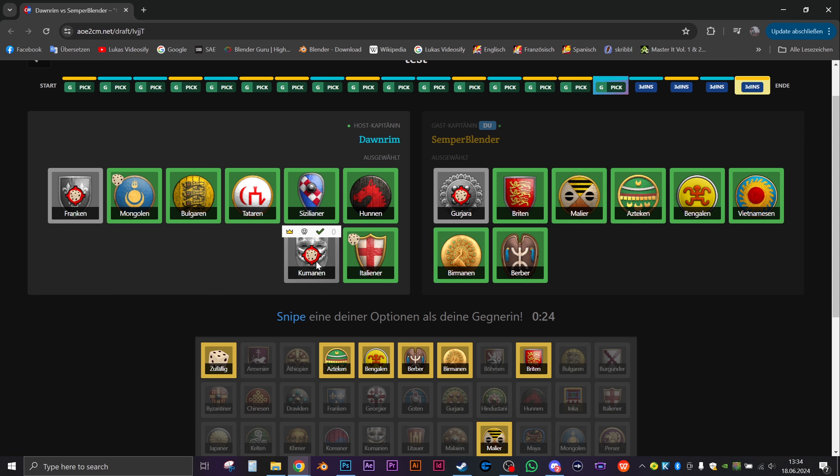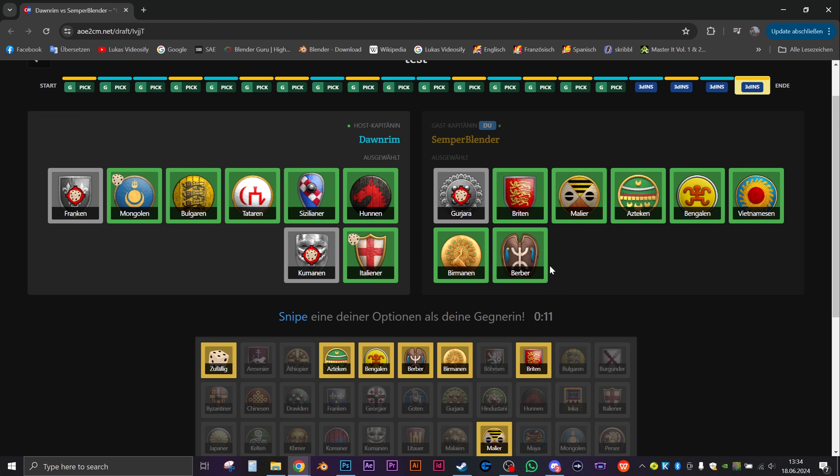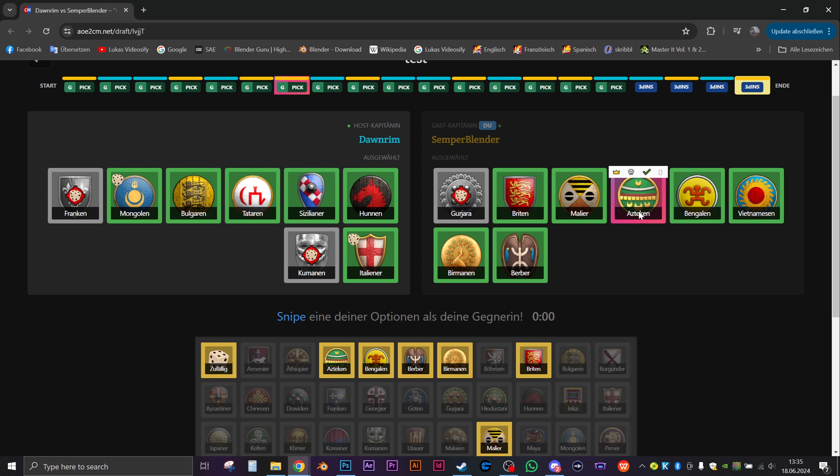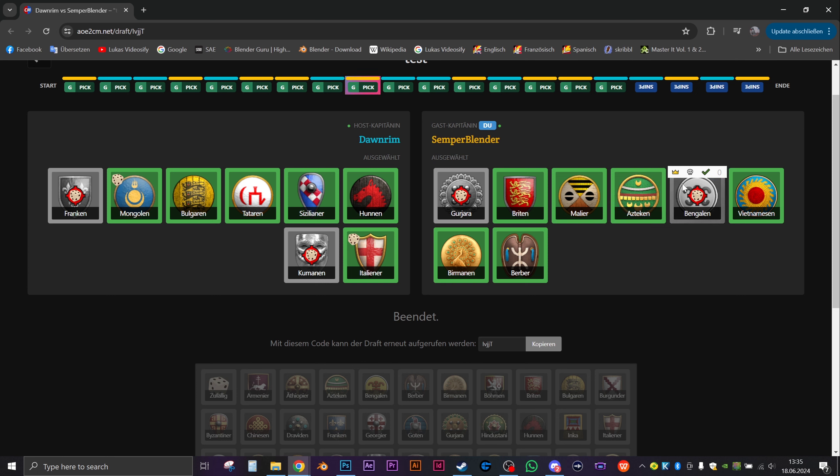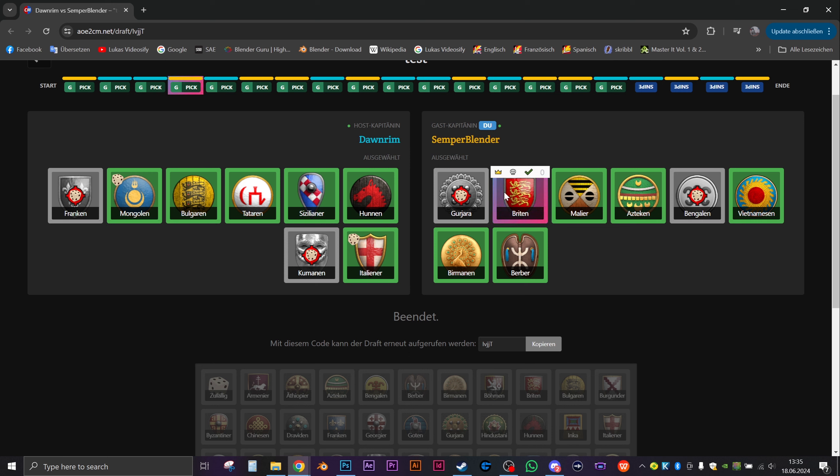Which ones will you play? I think I will keep Berbers. I will keep Vietnamese. Burmese, so I have to think about a little bit. I think I will need Bengalis. Actually don't think I'll play Aztecs. Okay, so you snipe Bengalis and Aztecs. No, I think I'll have to keep Bengalis but I'm sniping Aztecs and Gujaras.